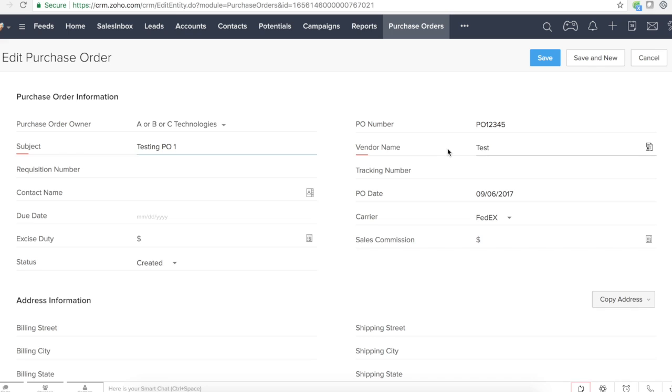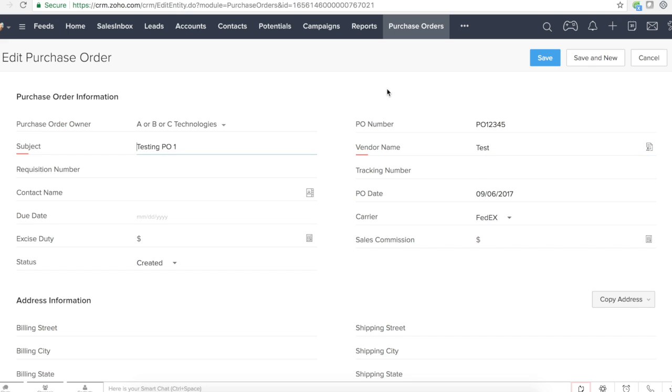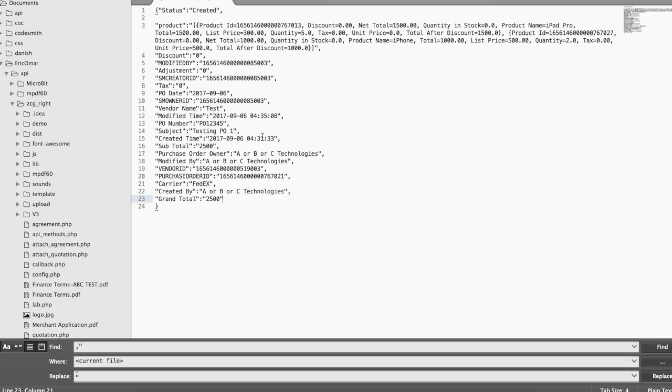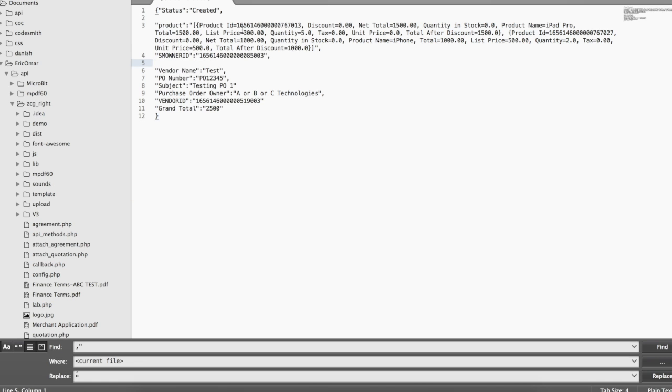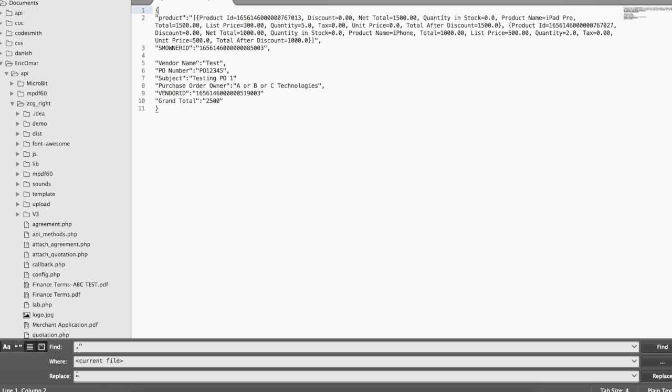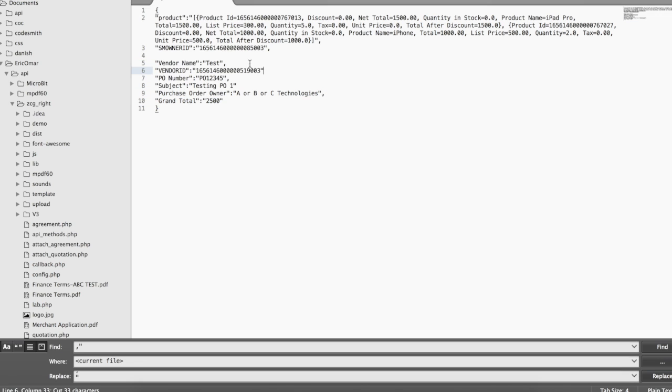Let's see what are the mandatory fields here. PO number, subject, and vendor name. Purchase order owner too if you want. So let's just take these three fields and see how they are handled there.